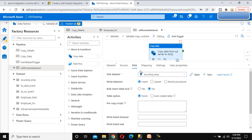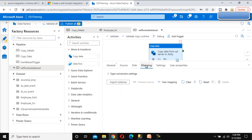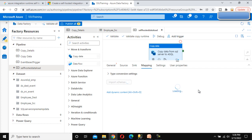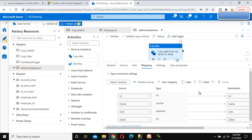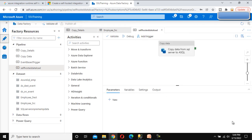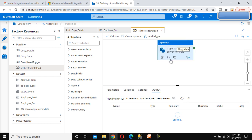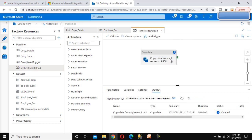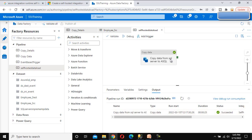The sink dataset is created. Go to the Mapping tab and import the schema. Since the source and destination table schemas are the same, the columns will map automatically. Click Publish to publish the pipeline. Then click Debug to execute it. The pipeline runs and after about 25 seconds it succeeds.